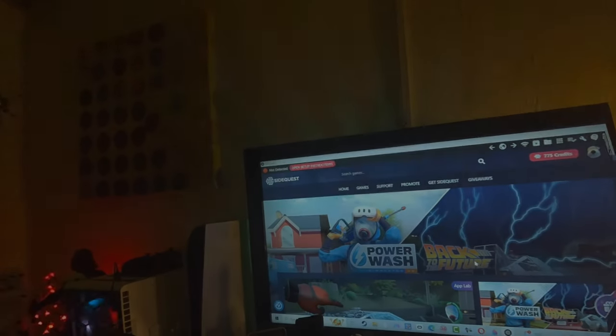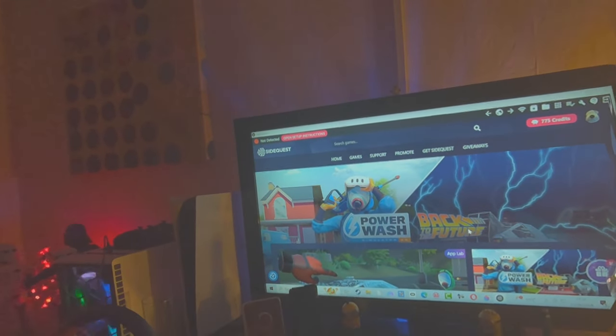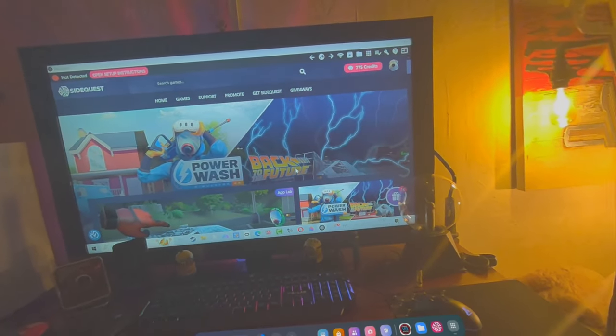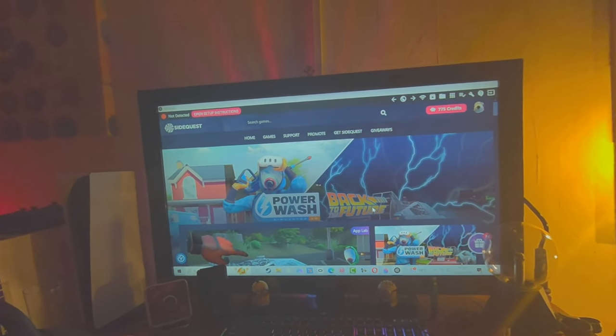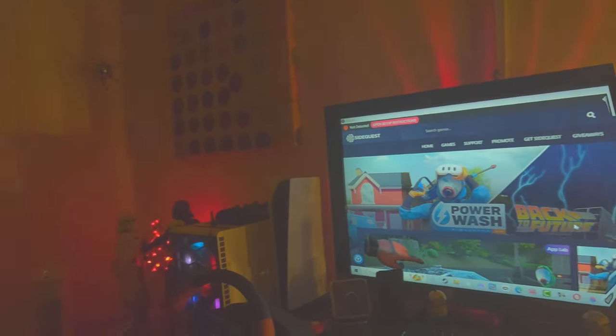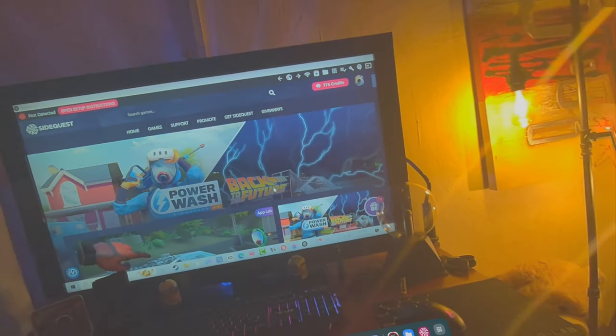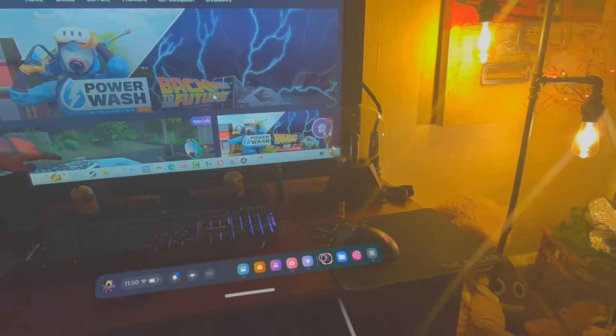Today I'm going to show you how to install SideQuest onto your Quest 3 or Quest 2 without using any cables and without the need of a PC. This is how you do it.